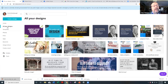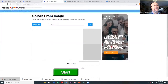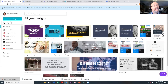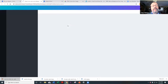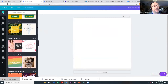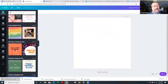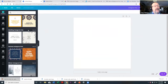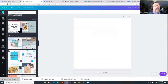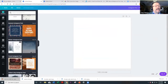Let's create a design. I'm going to choose an Instagram post. Canva automatically gives you the exact correct size for an Instagram post. This gives you tons of templates on the left-hand side as a starting point. You can pick one that looks the way you want to go with your post.